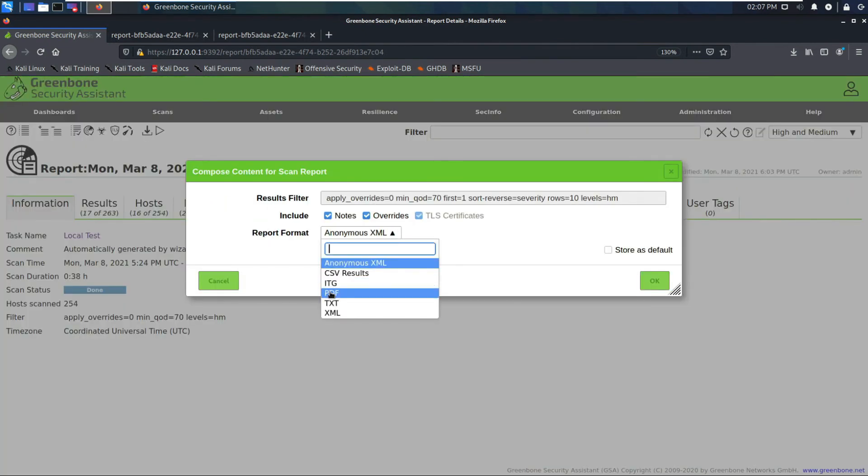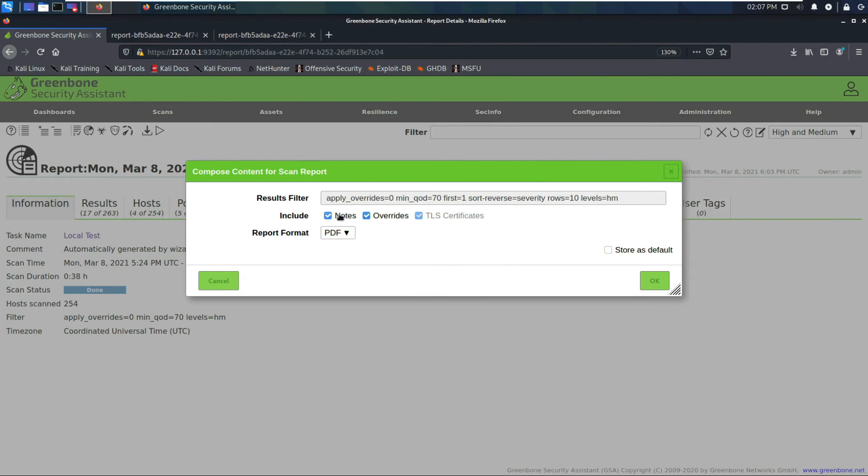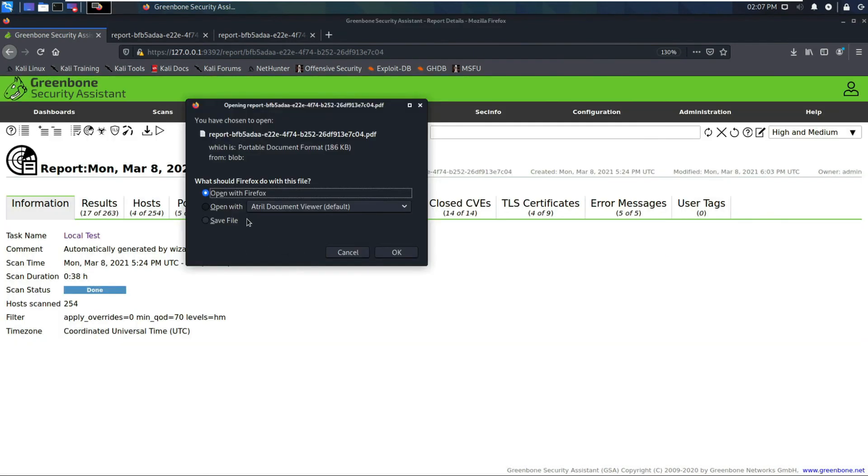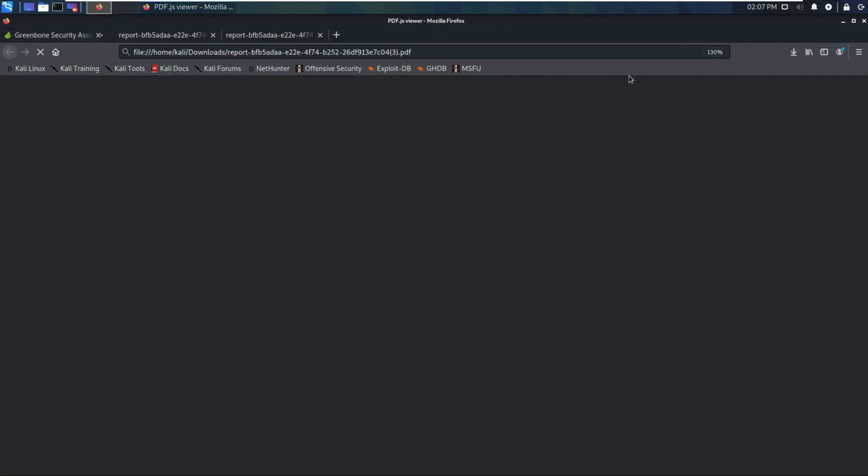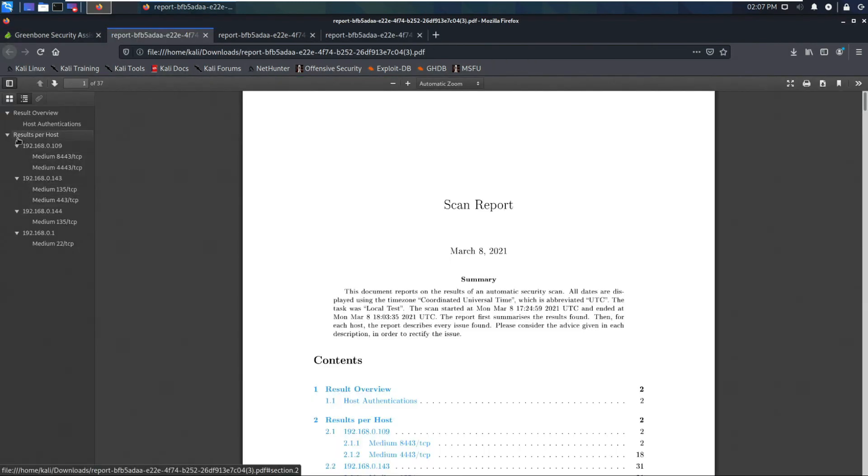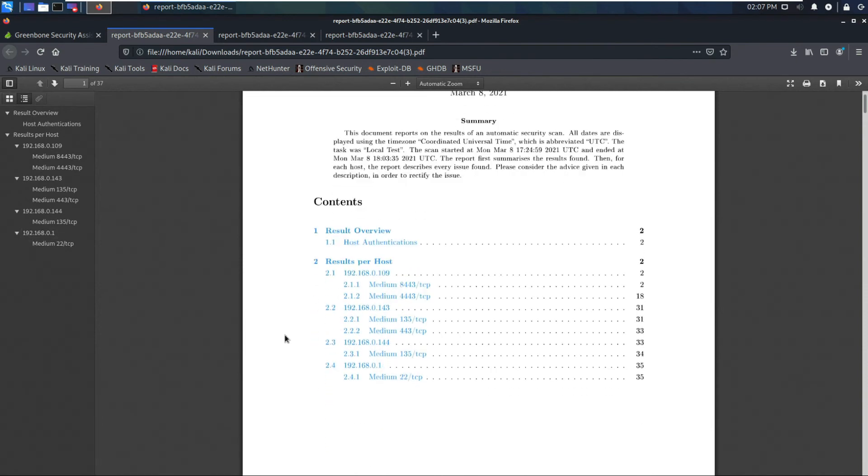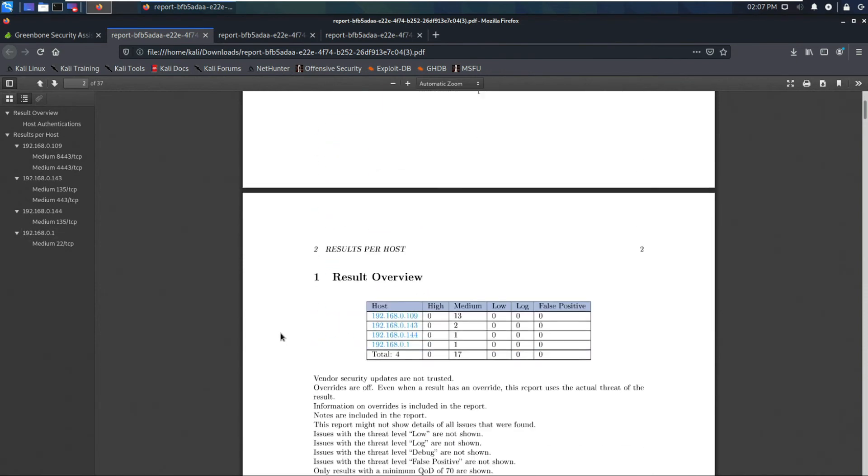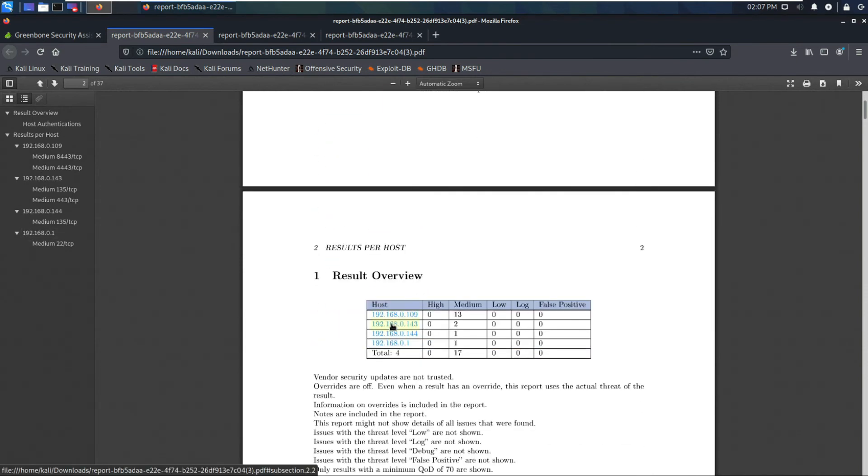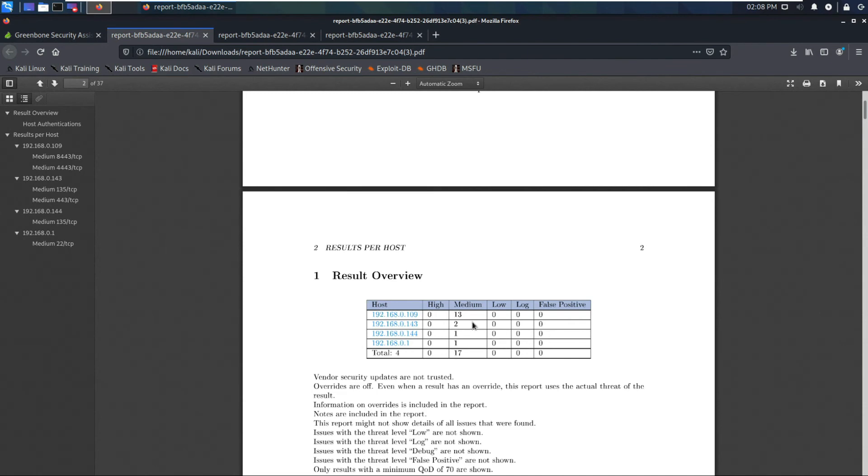Let's download this report again. We'll do a PDF. These don't really matter. If you have notes they'll show up, but click OK. Now let's open this. We'll save it. We'll open it.